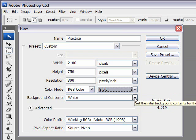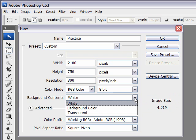Background Contents is just what you want to fill the background with. So if you select white, it'll fill that first layer or the background layer with white.